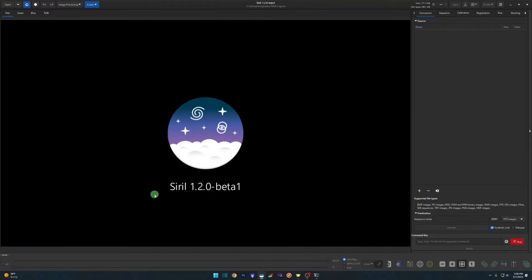Running Siril 0.1.2.0 beta 1, we're going to go through two processes today: desaturating your stars and then resynthesizing your stars. The second one requires using StarNet, which has been integrated into this version of Siril. If you're not familiar with StarNet, go watch my video on the StarNet release within this version and come back, because we're not going to cover how to use StarNet — we're just going to use it as part of the resynthesis process.